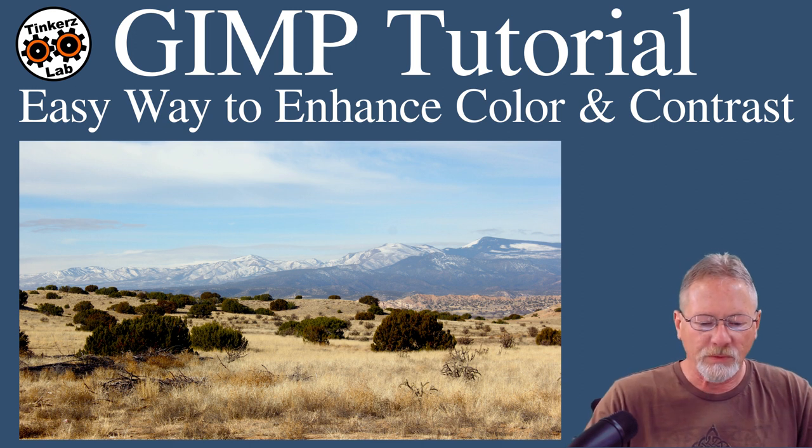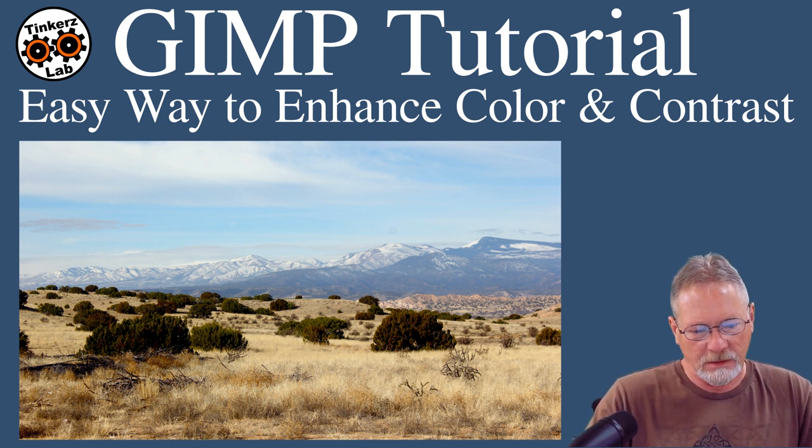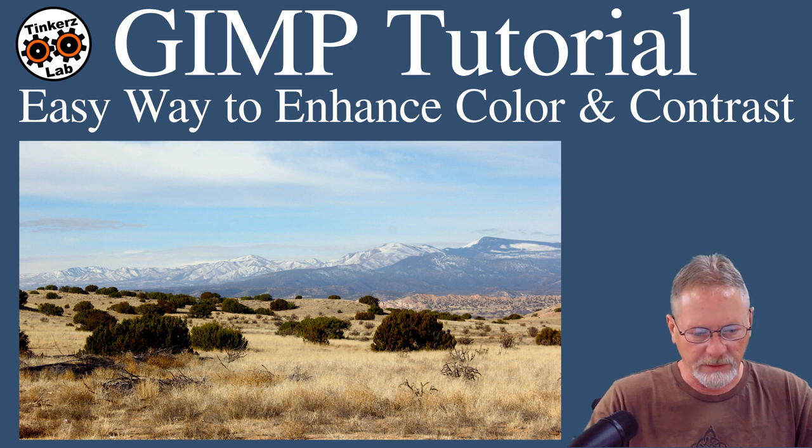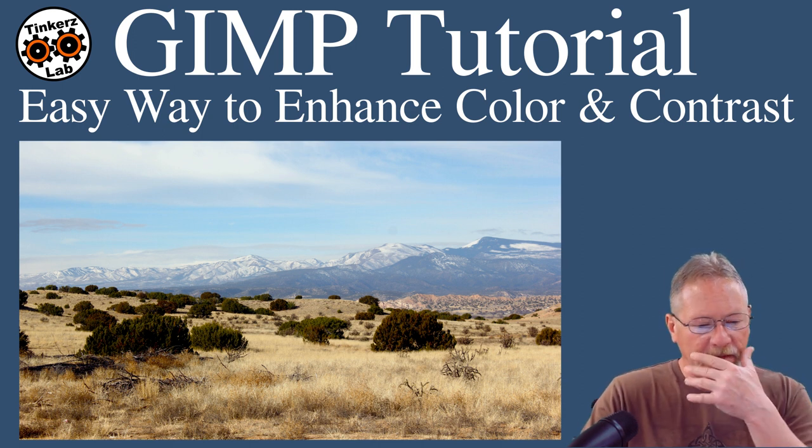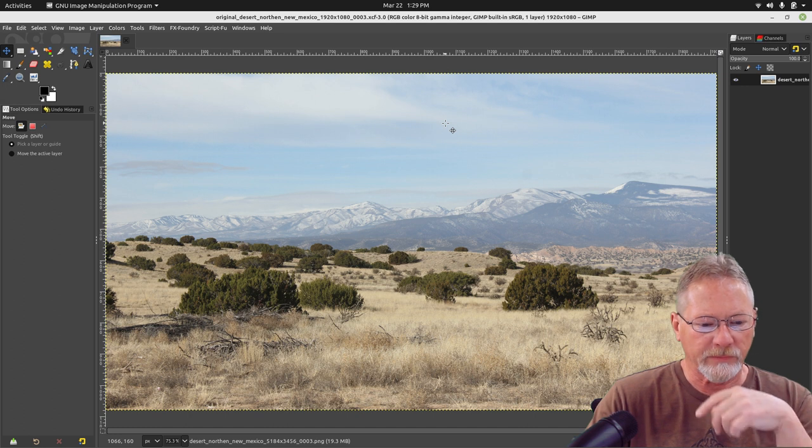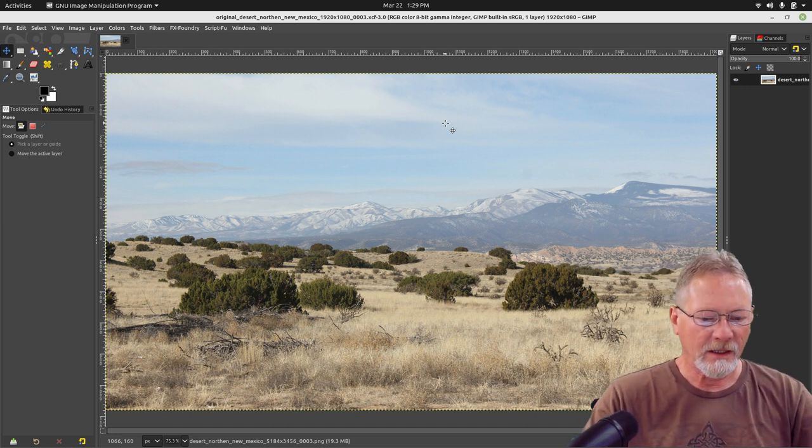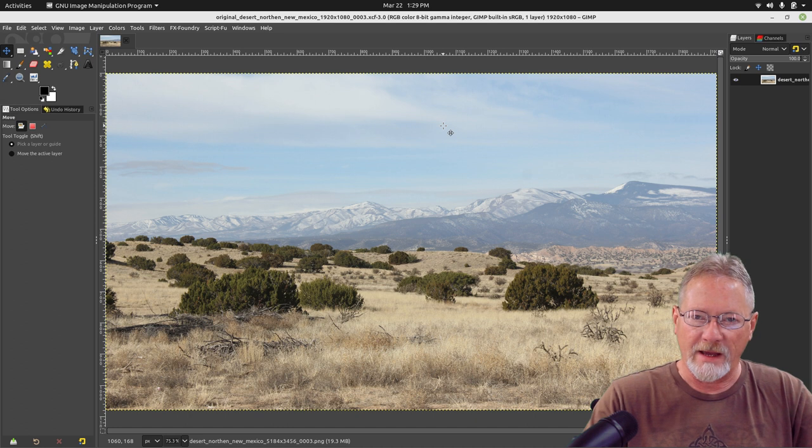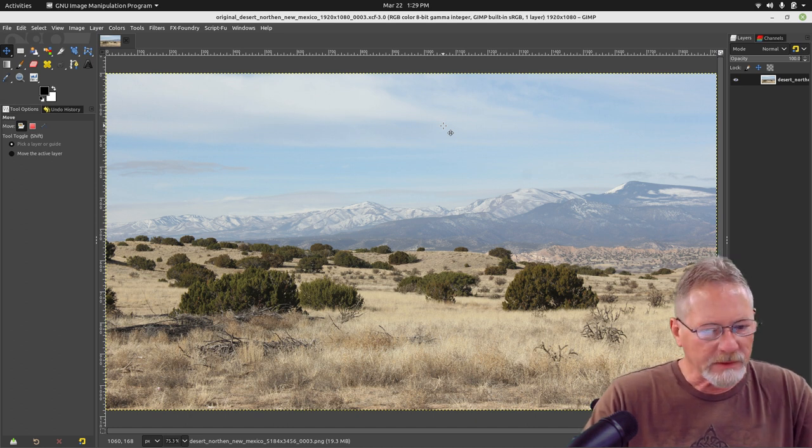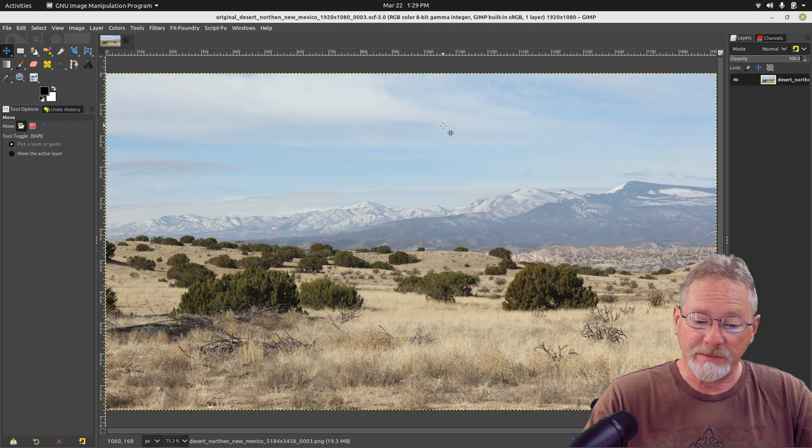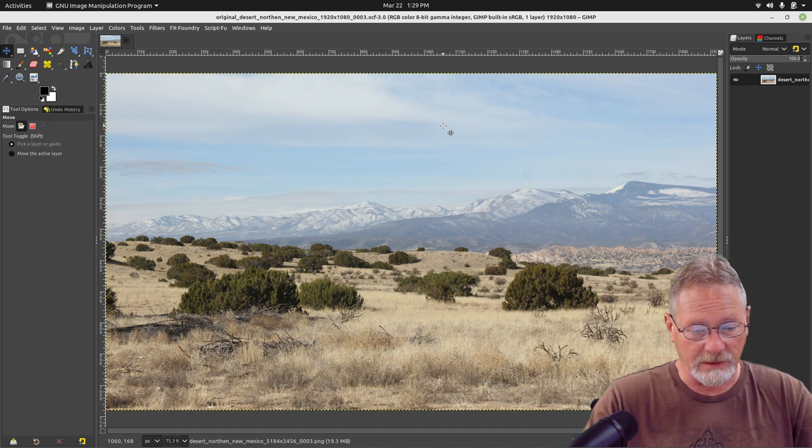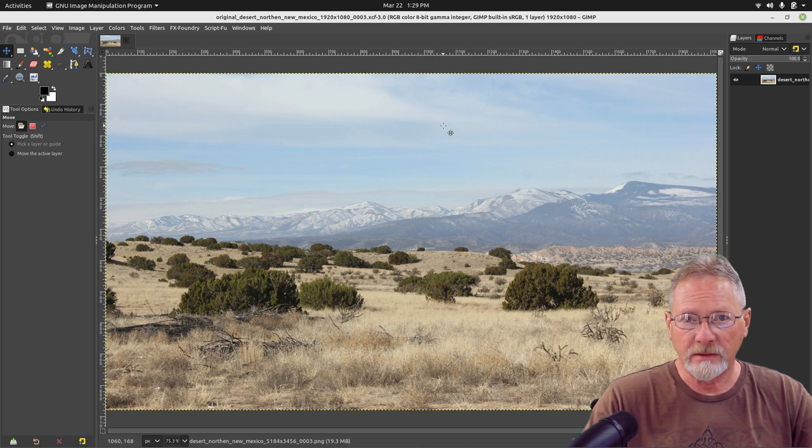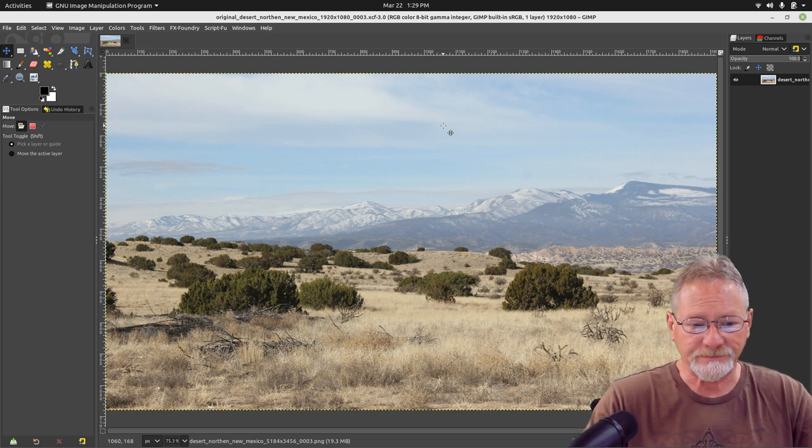I'm going to show you how you can easily enhance the color and contrast of your image. I've got GIMP up right now with a photo that I took on a day where it was almost completely overcast. There was very little direct sunlight, so I knew that this image was going to look really washed out. When I say washed out, I mean the colors look faded. There's not a lot of contrast to it.